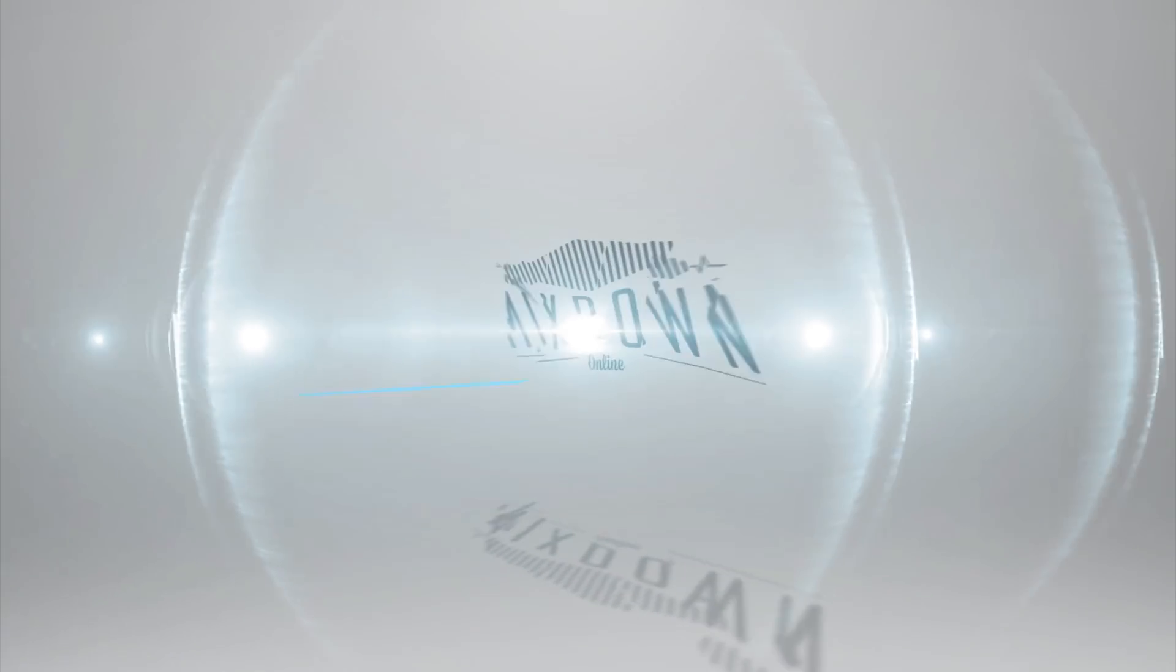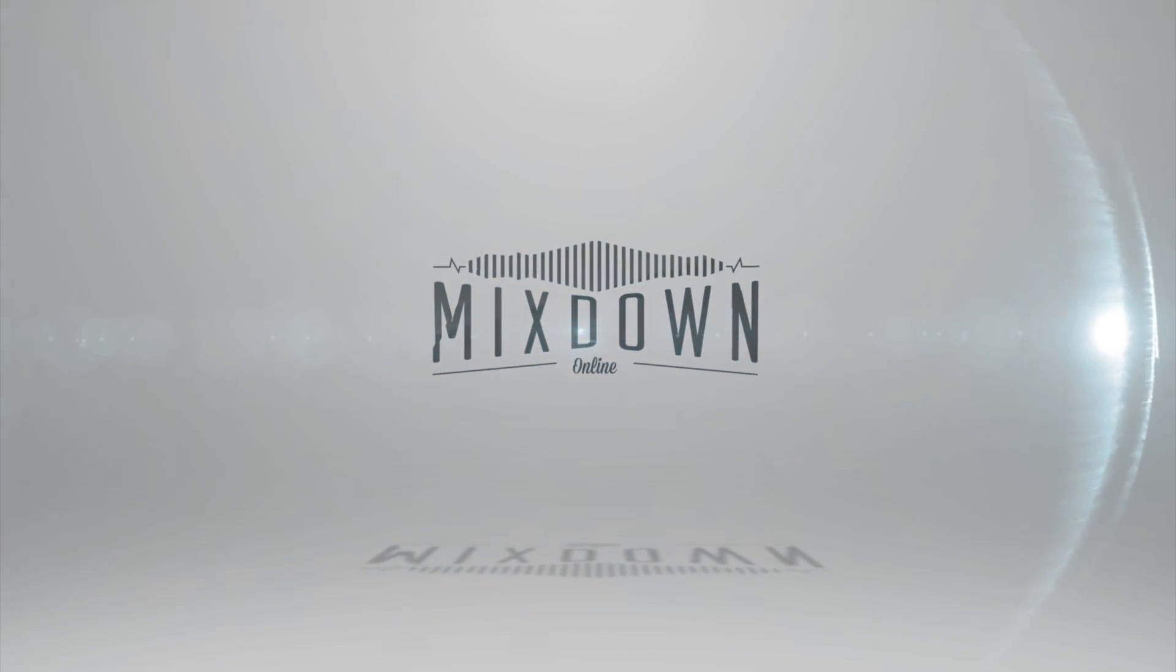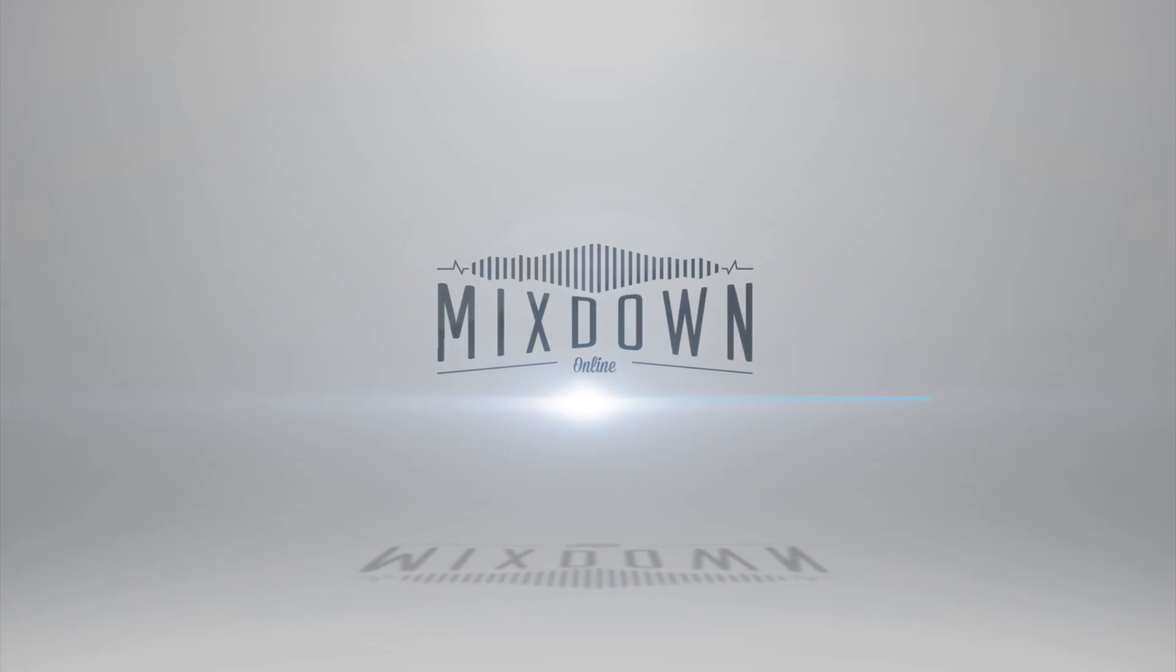Today I want to show you how to quantize drums in Cubase 9. Hey guys, Chris here from Mixdown Online. Now if this is your first time here and you're into music production, mixing, recording, mastering in your home studio, just click on the subscribe button below and the notification bell so you don't miss a thing.